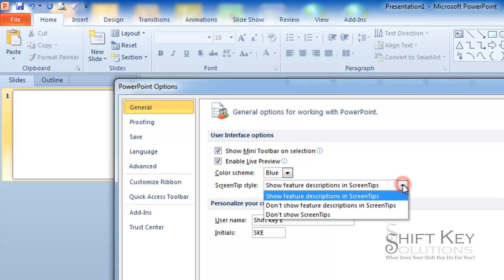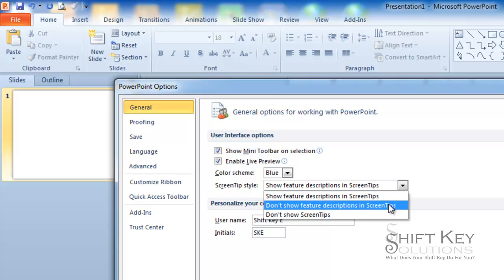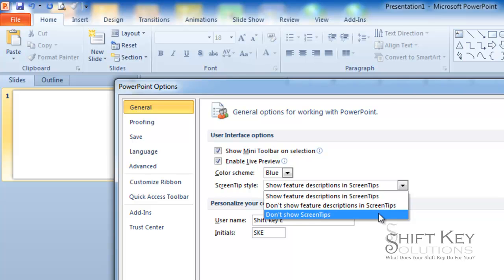Well, we have three choices to choose from. If I look at these, right now it shows show feature description in screen tips. If I like, I can show don't show feature description in screen tips, and don't show screen tips at all.